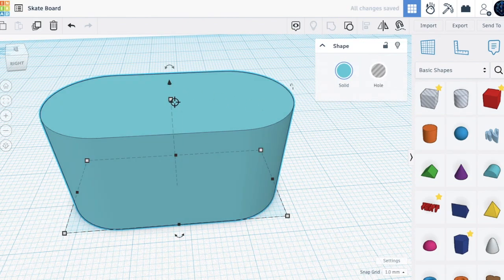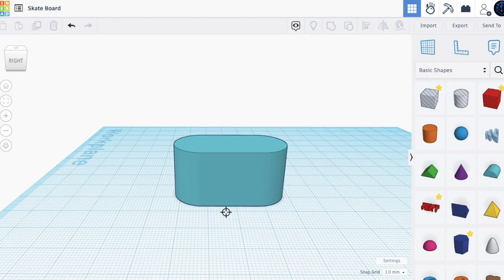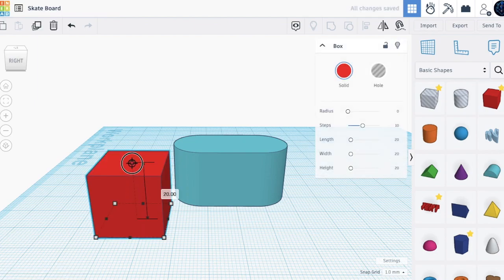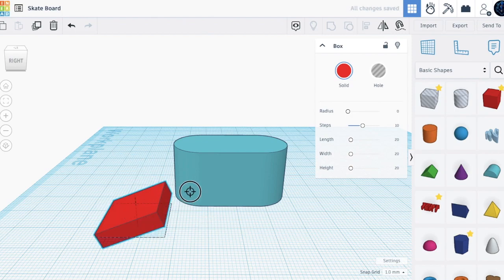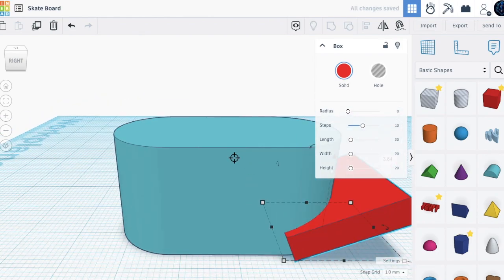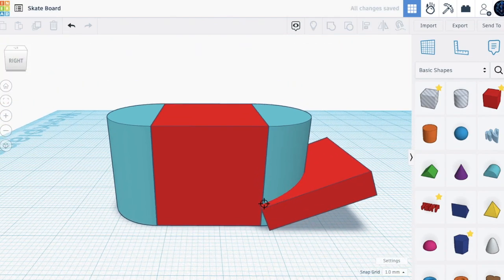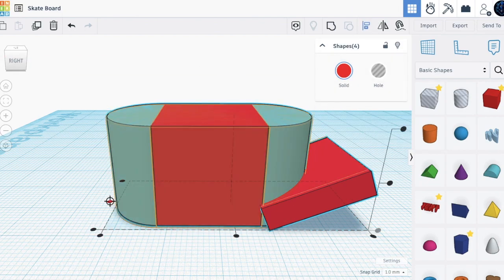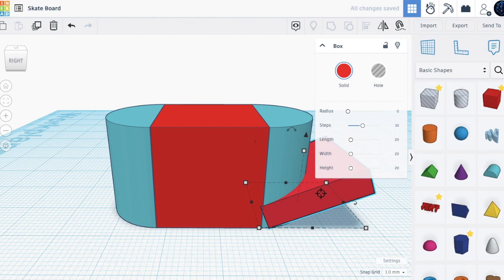Now we'll just group these shapes to get a skateboard-ish type shape. We'll bring in a box over here, make it smaller to about 5, turn it negative 22.5 degrees, and place it on here. Let's bring it up to zero for better visibility. We'll ungroup this and position it right there.